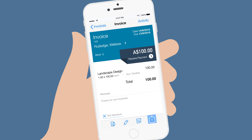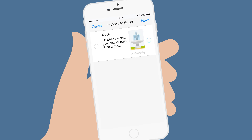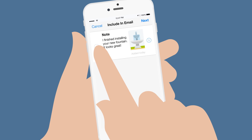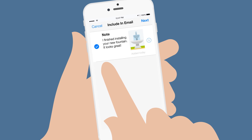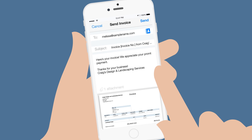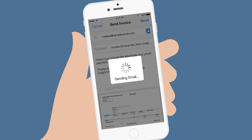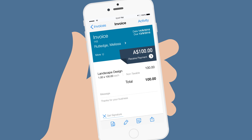When you're ready, you can email the invoice to your customer. Tap the circle to include the photo in the email. Add your customer's email address and send. When your customer receives your email, they'll see the photo and invoice.